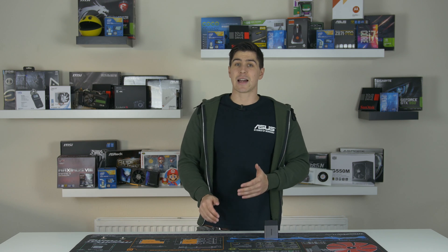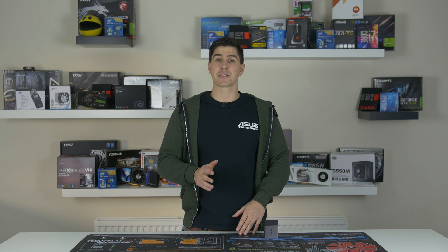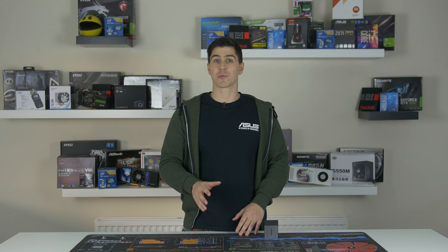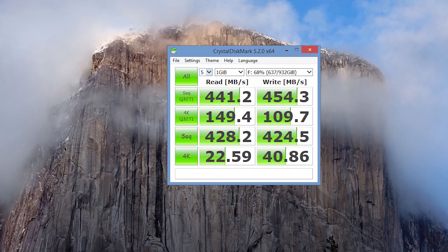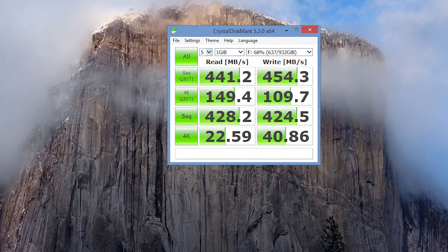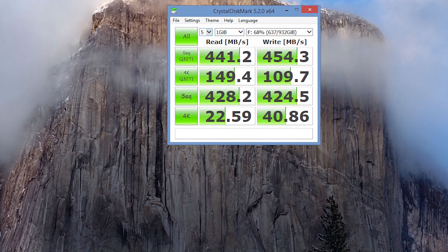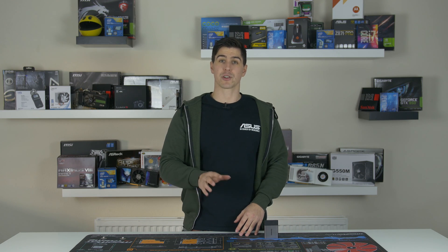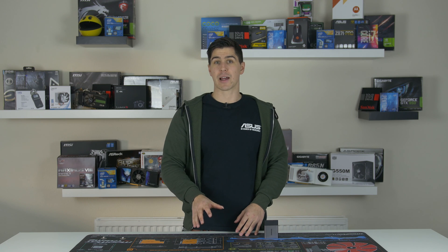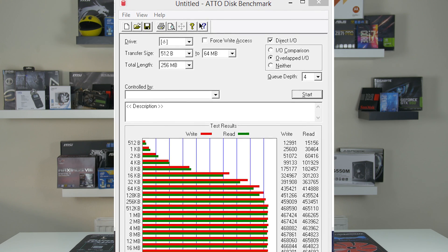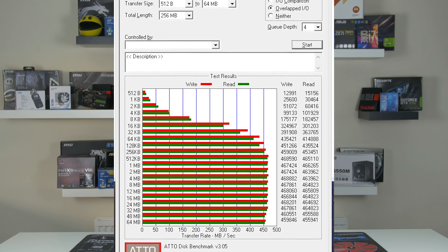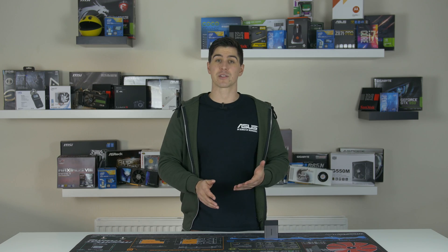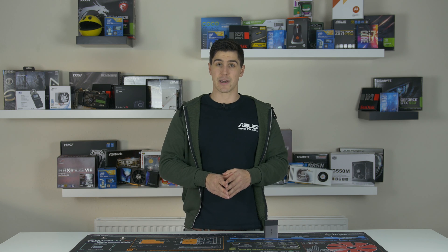For my first test I used some synthetic benchmarks starting with Crystal Disk, which dropped some pretty impressive numbers. As you can see, going all the way to 454 megabits for the write and just under on the read for the most part on sequential tests. The next benchmark I used was Atto Disk, and as you can see, cemented the previous results and actually came in a little higher for both the read and write speeds of around 460 megabits per second.